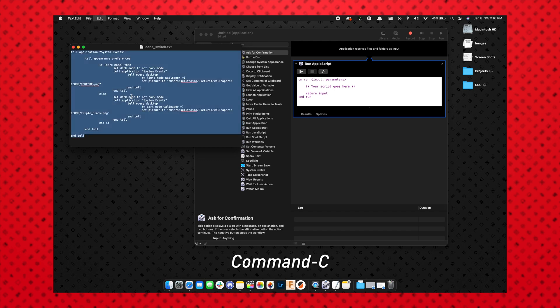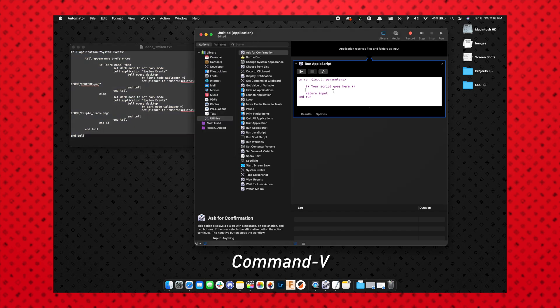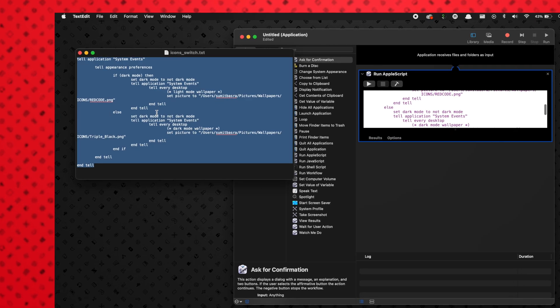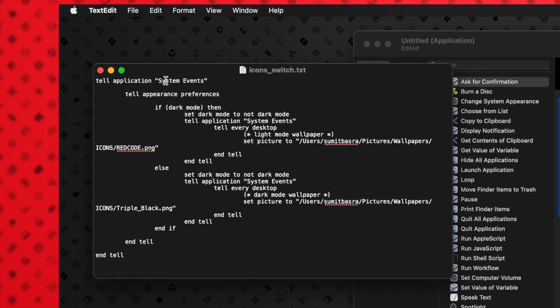I'm just going to copy the whole thing and paste it in here. So how this code works is that it's going to tell system events and it's going to tell the appearance preferences—if it is dark mode, then it's going to set the dark mode to not dark mode, which is light mode.